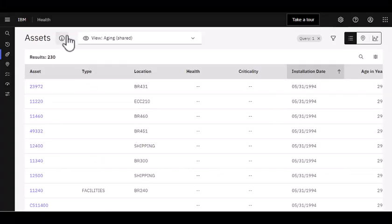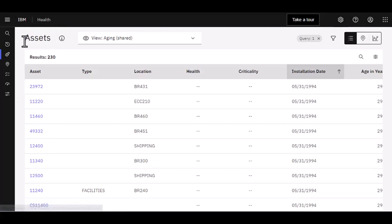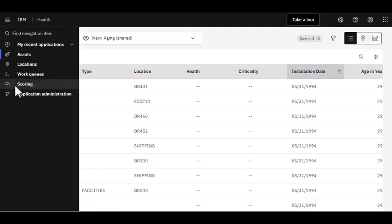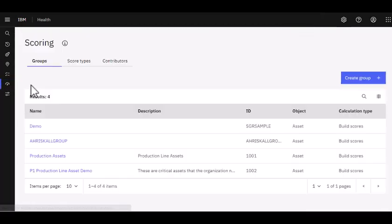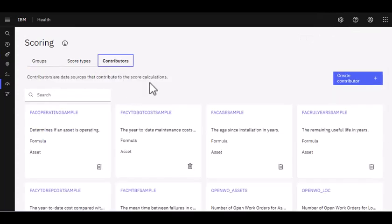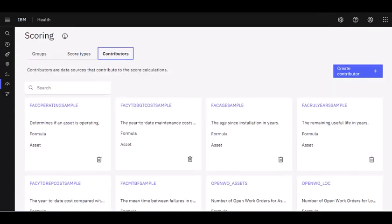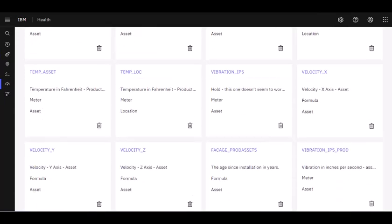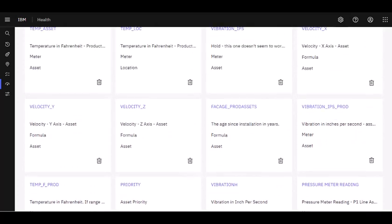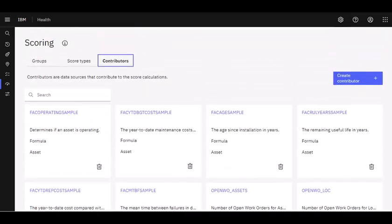All right, super. Let's start our demonstration today in Maximo Health. We're brought to the asset page, but I want to navigate down here to scoring and navigate to the contributors tab. As you can see, there's a number of contributors available. Some are provided out of the box. Others have been created in this environment.